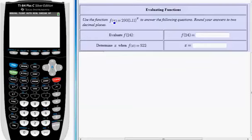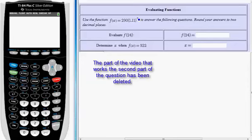In this problem, we're given the function f of x equals 290 times 1.11 to the x. We're supposed to do two things.